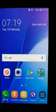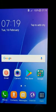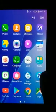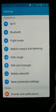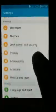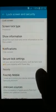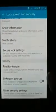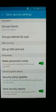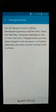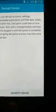Now we'll go back to Settings, then to Lock Screen and Security, and then Other Security Settings. If you want to decrypt your device again, just click on 'Decrypt Device' and you can decrypt your device.